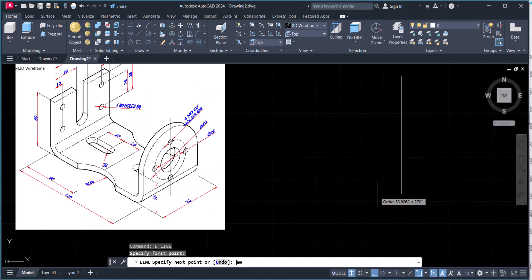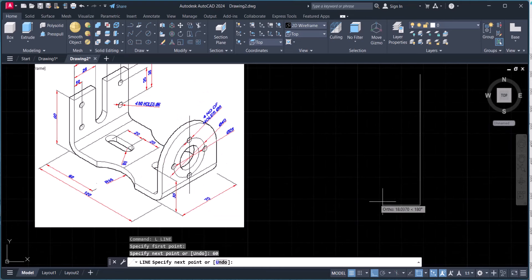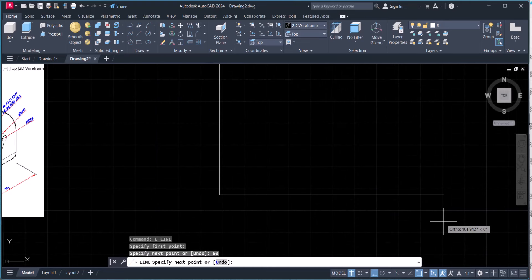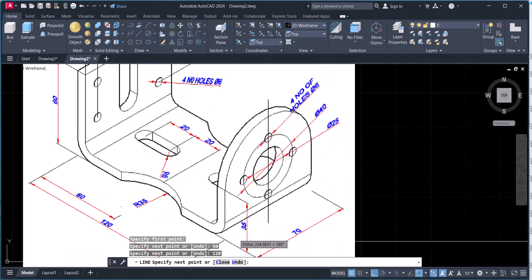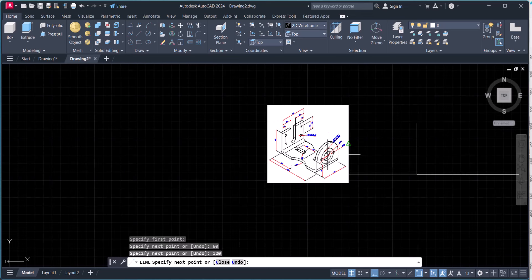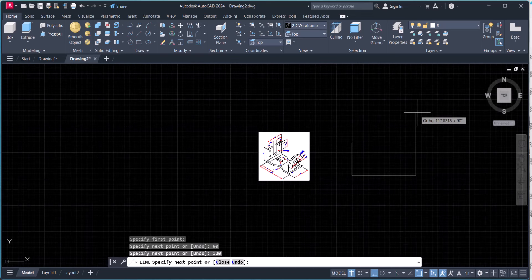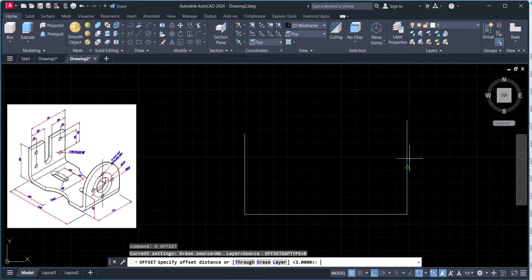The height is 60 and this side is 120. This side is 35 plus 35, which is 70. The thickness is 6mm.